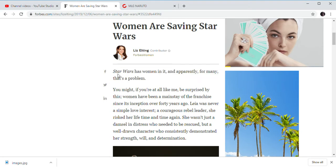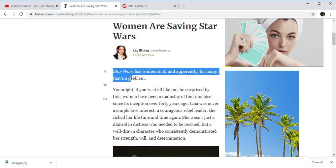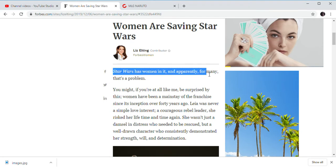And of course, here we go. Star Wars has women in it. Apparently, for many, that's a problem.